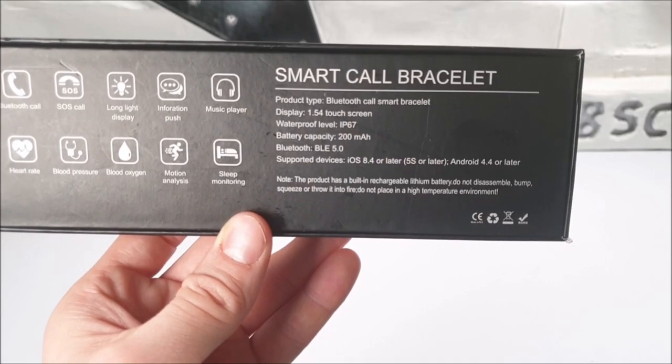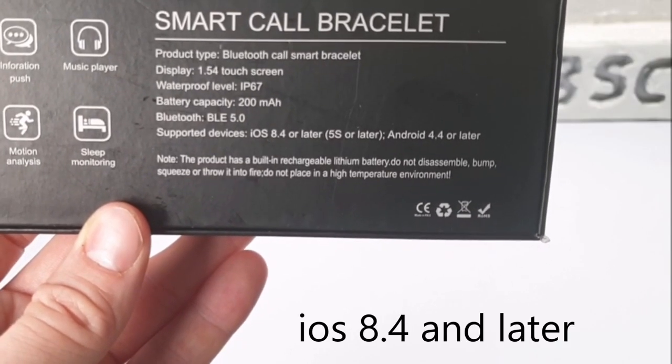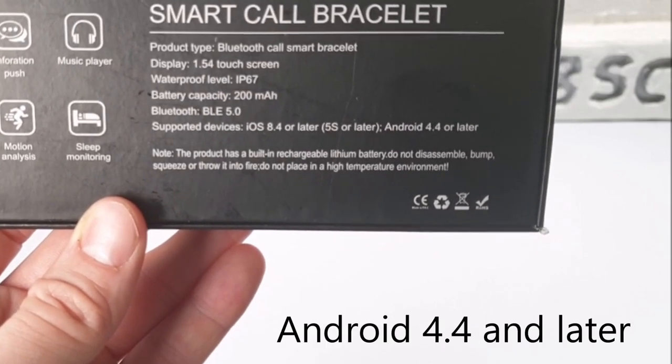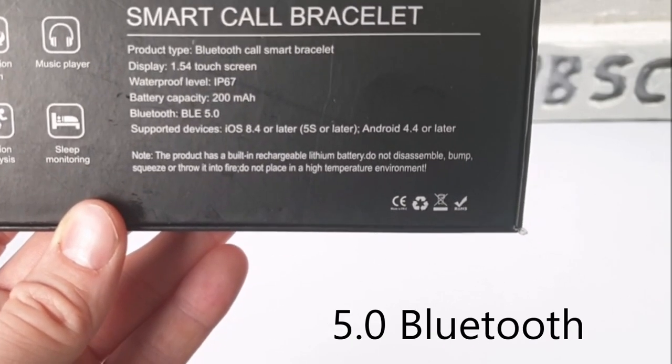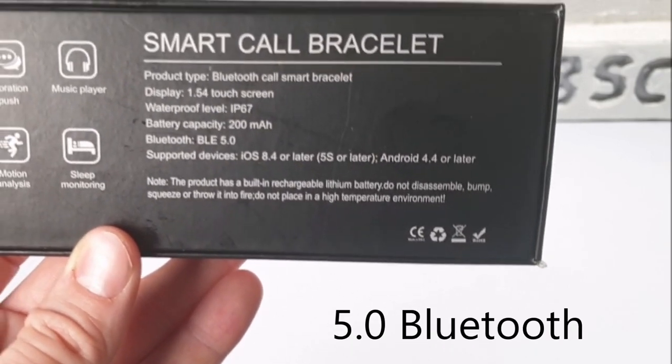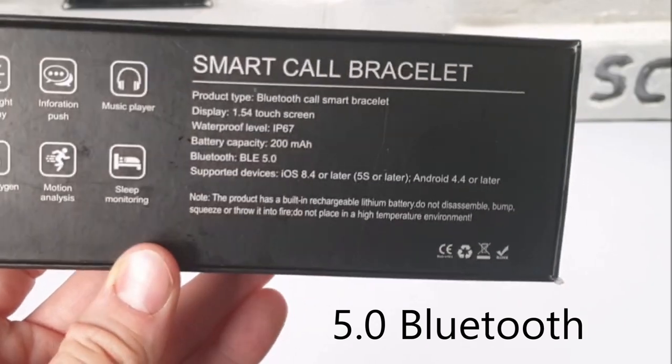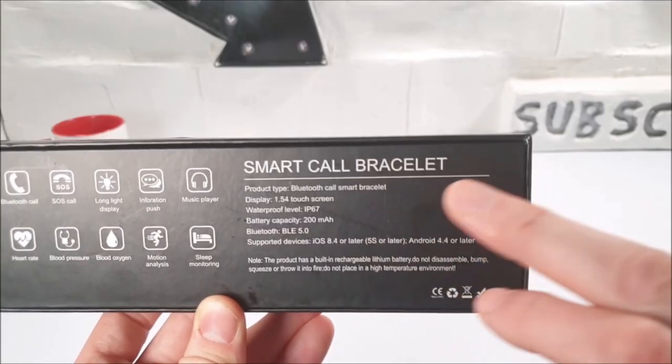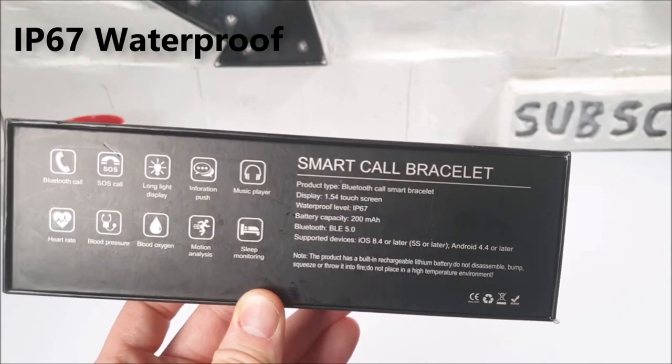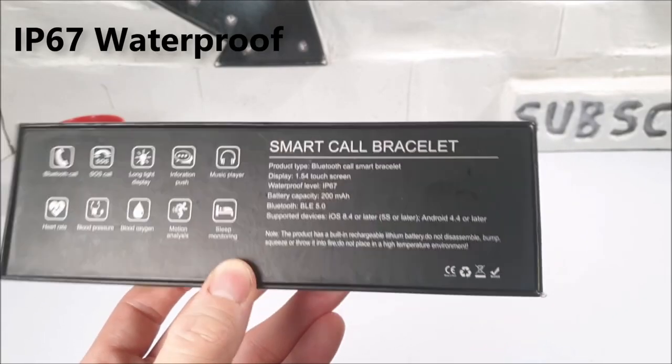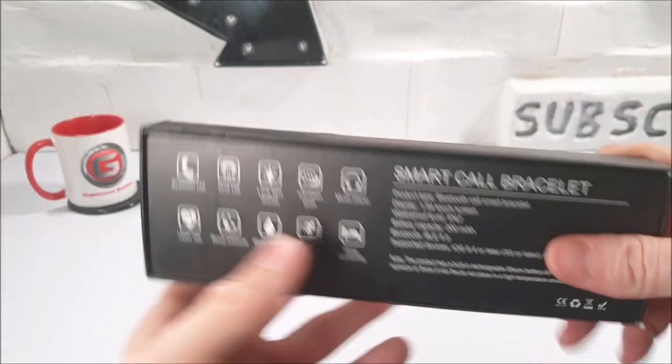The specifications state that it supports iOS 8.4 and later, Android 4.4 and later, and comes with the latest 5.0 Bluetooth technology. It also says that it's IP67 waterproof. Not bad, but let's get to the unboxing.